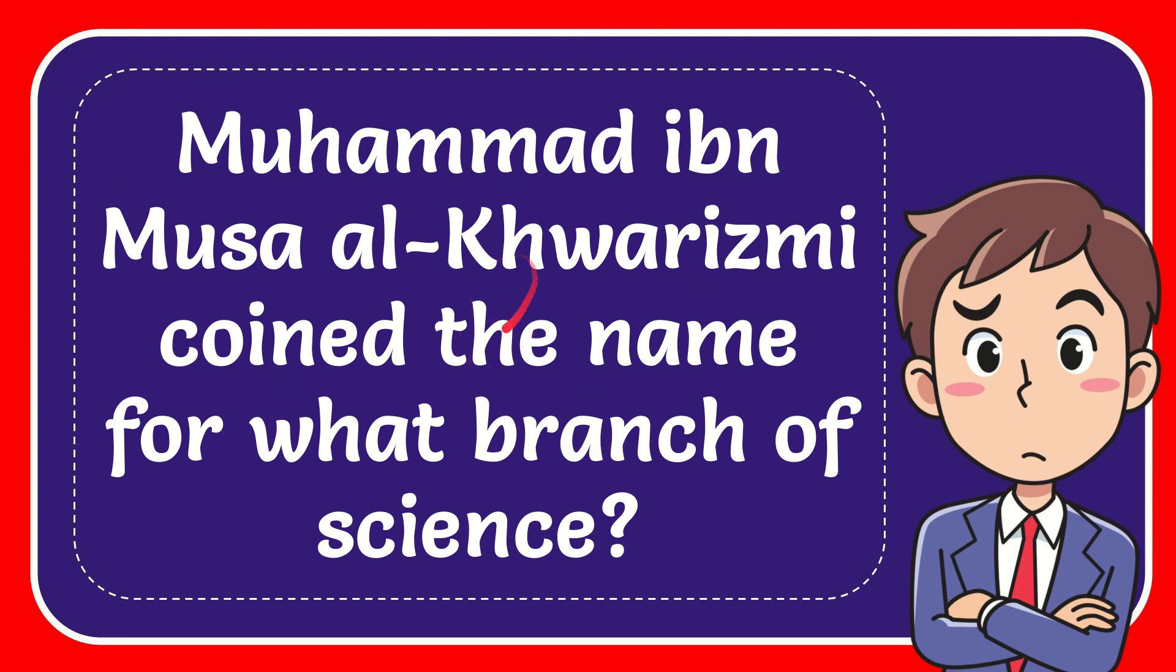In this video, I'm going to give you the answer for this question. The question is Muhammad Ibn Musa Al-Khawarizmi coined the name for what branch of science?